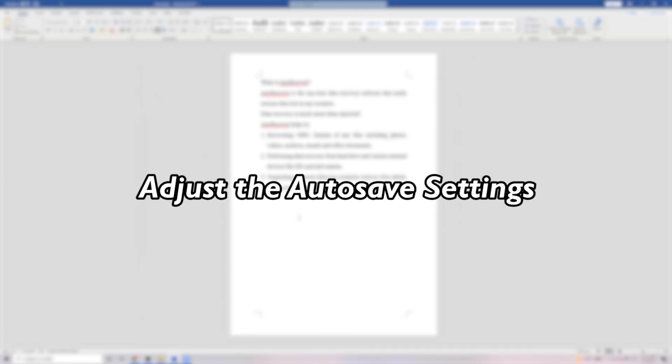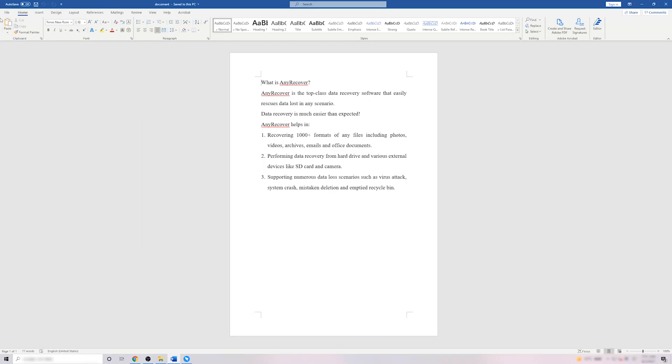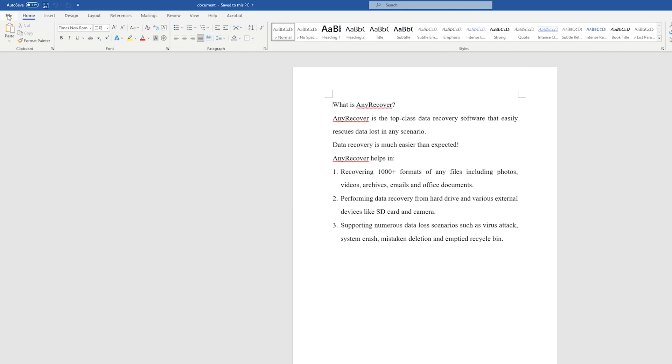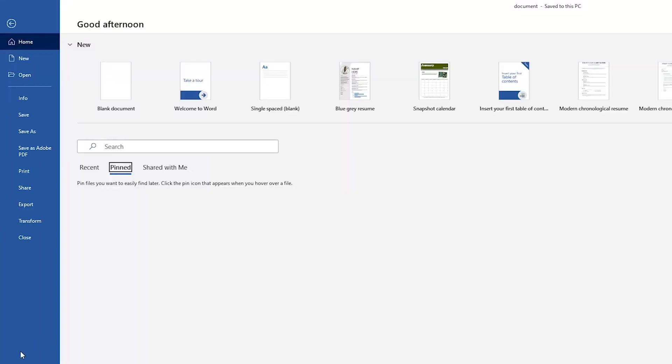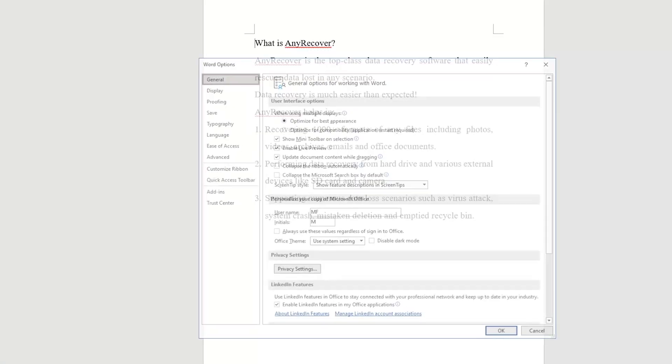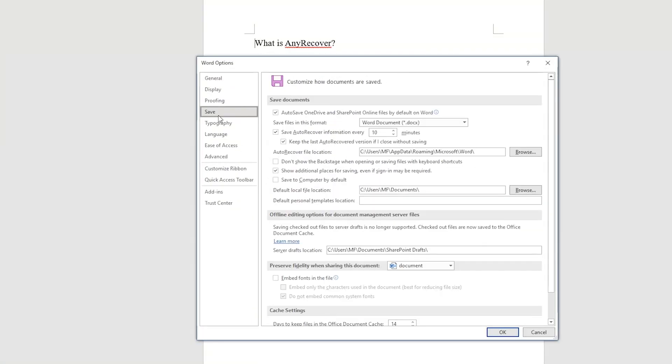One is to adjust the autosave settings. In the Microsoft Word app, head to File menu, click Options, and Save Tabs.